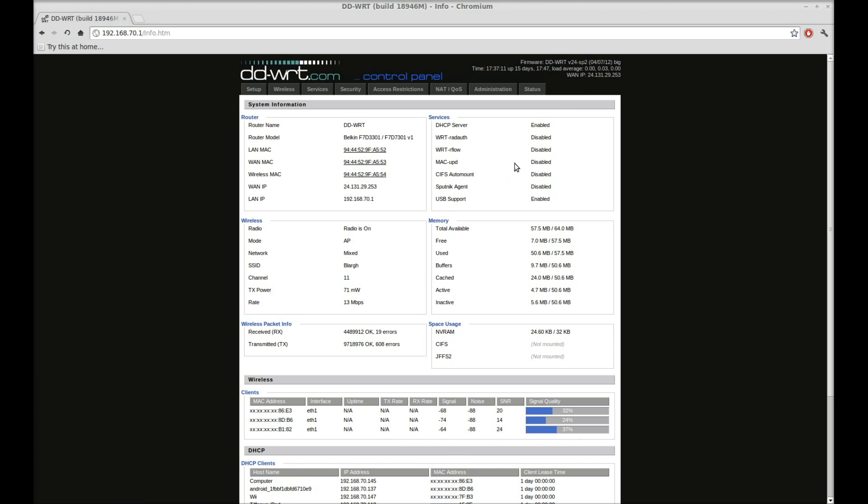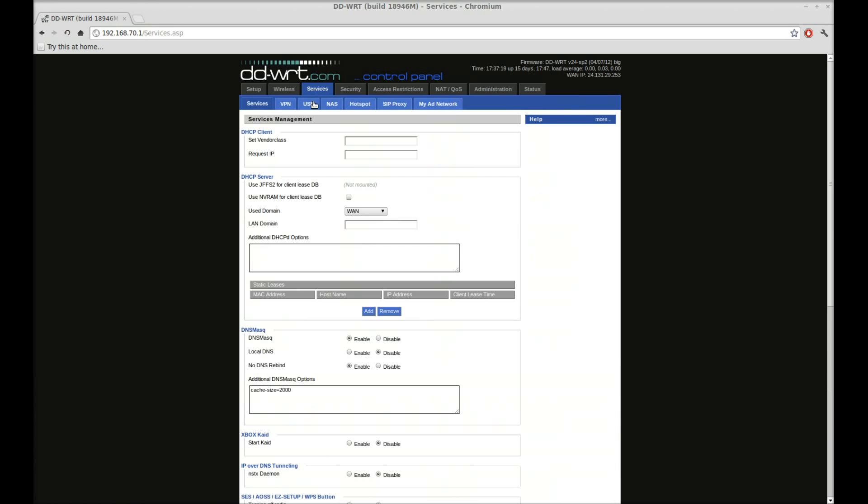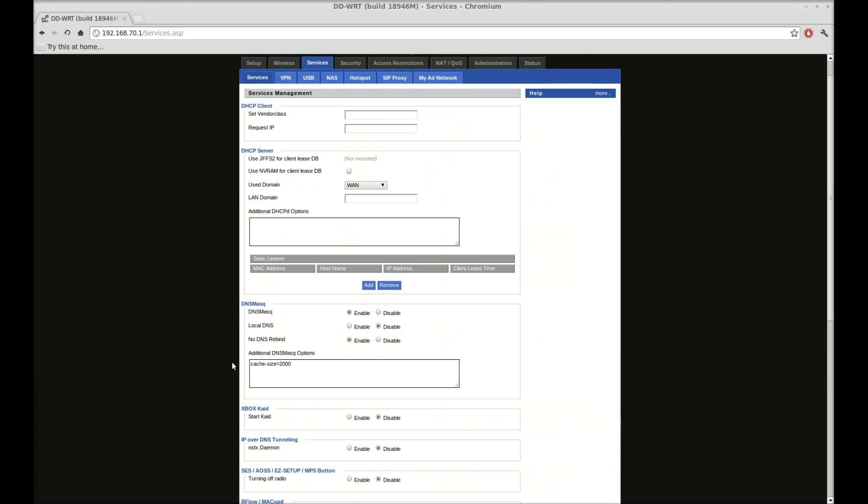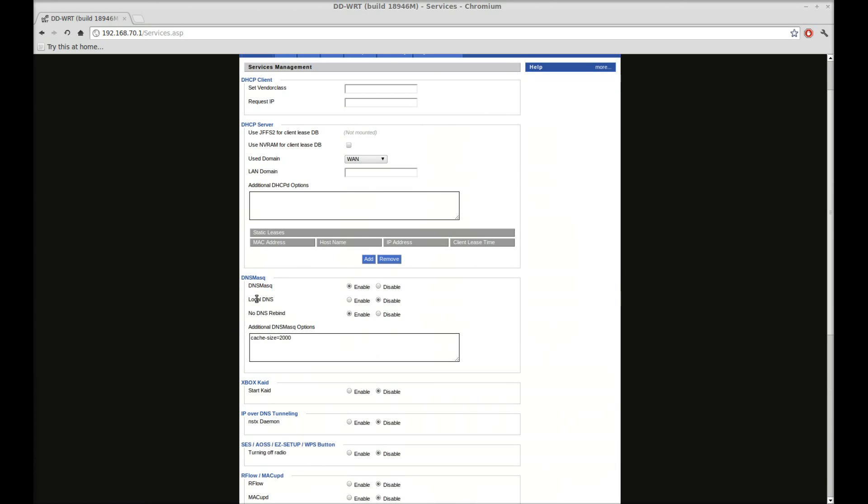So what you'll do, go to your DD-WRT router admin page, and then you're going to go to services. As you see, I already have it down here under DNS mask, it's enabled, no DNS rebind, and additional options has cache-size equals 2000.